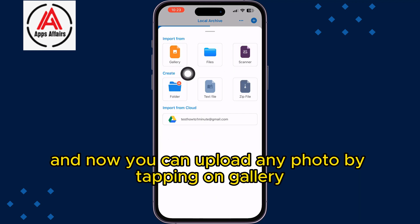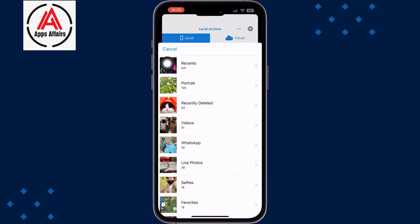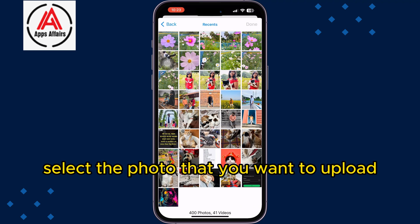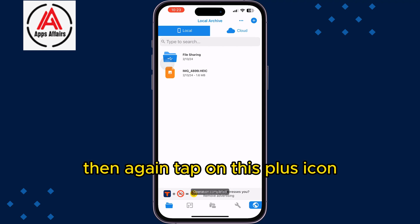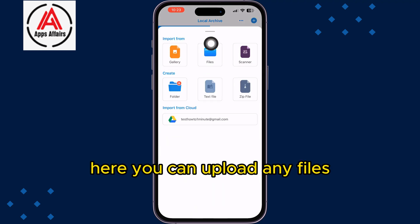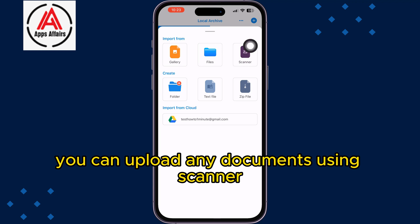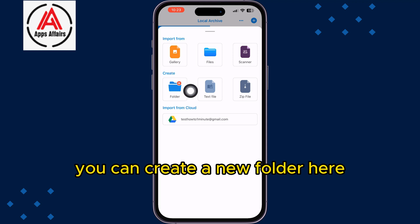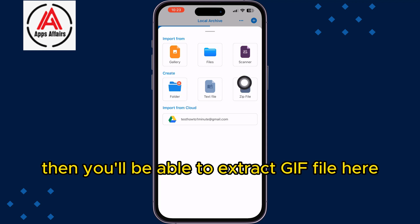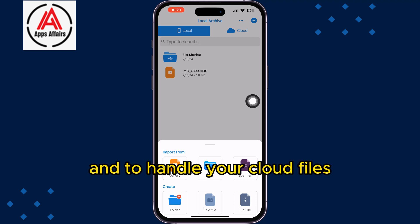You can upload any file by tapping on the plus icon. You can upload any photo by tapping on Gallery and selecting the photo you want. Tapping the plus icon again lets you upload documents, use the scanner, or create a new folder. You can also extract zip files here.